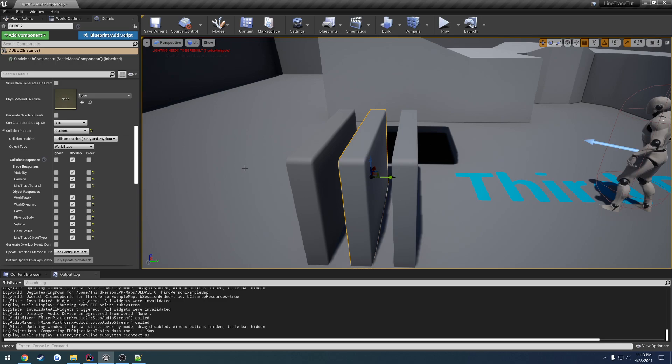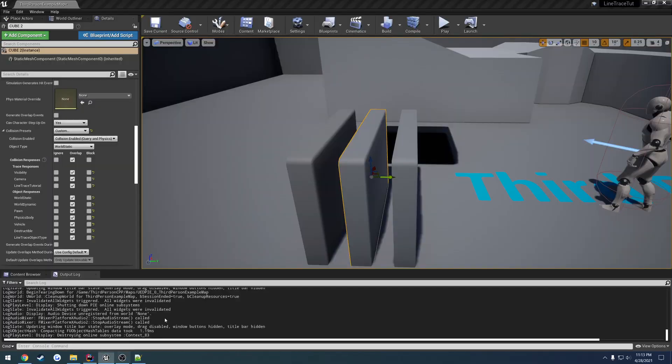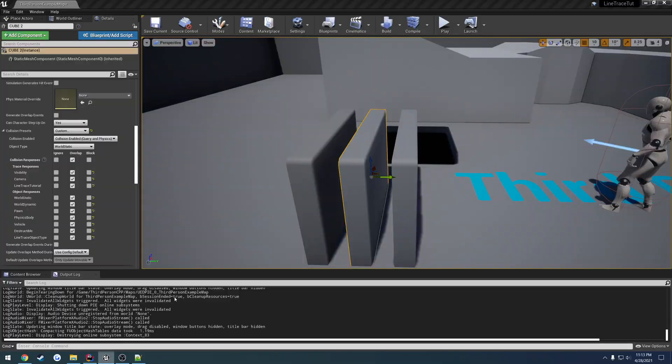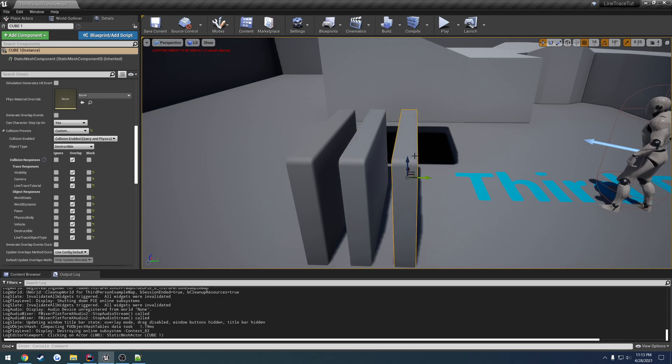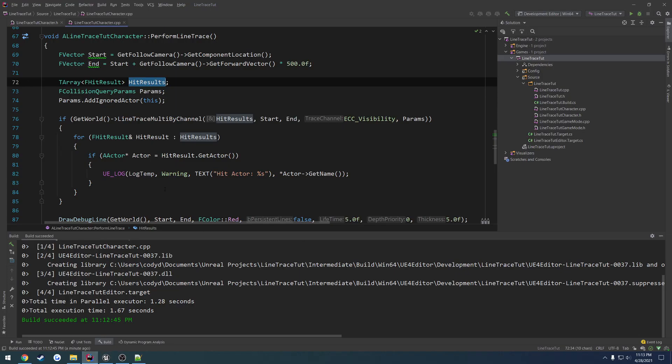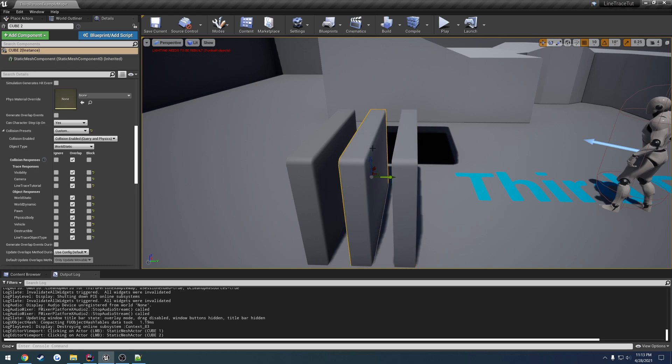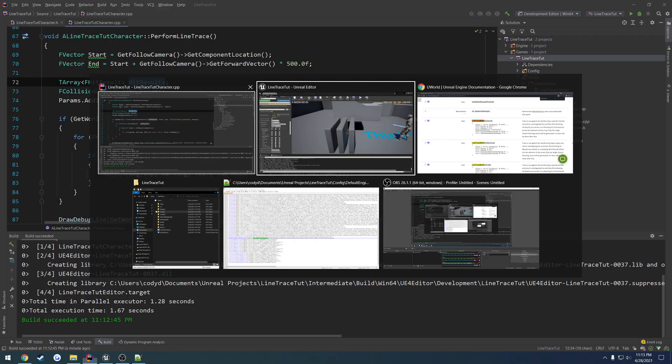So when you have an overlap with a line trace multi, your line will go through it, but it will still store it inside of your hit result. So pretend my cursor is a slow-moving line. It comes in slowly, hits Cube 1. Figures out that Cube 1 is overlapping, so it's going to take Cube 1 and put it in my hit results. It's going to then continue forward, hit Cube 2. Cube 2 is set to overlap. Yep, let's store it in the hit results.